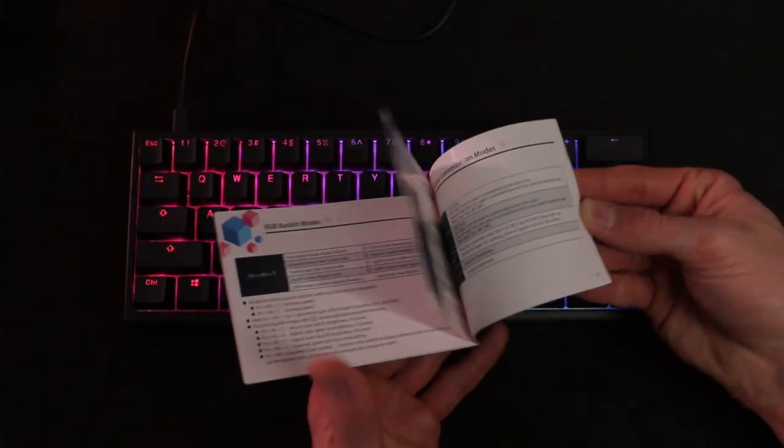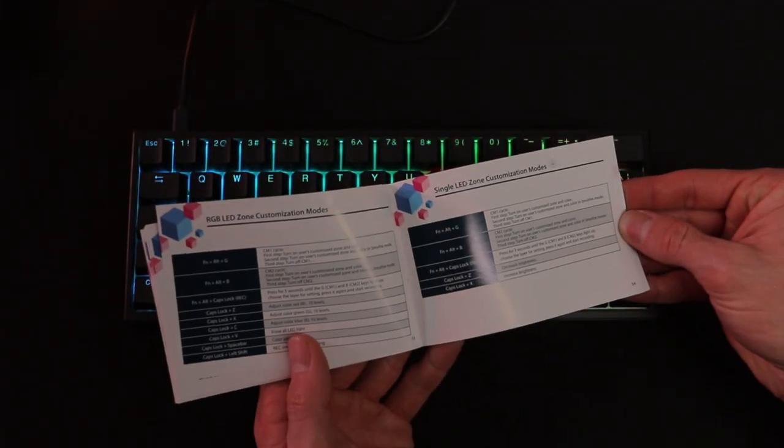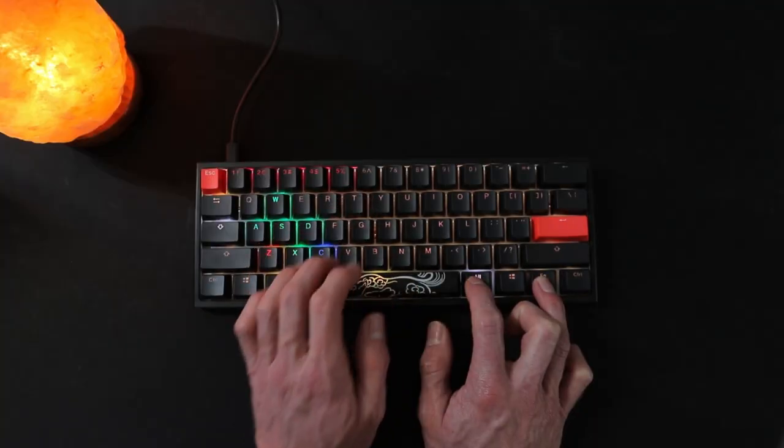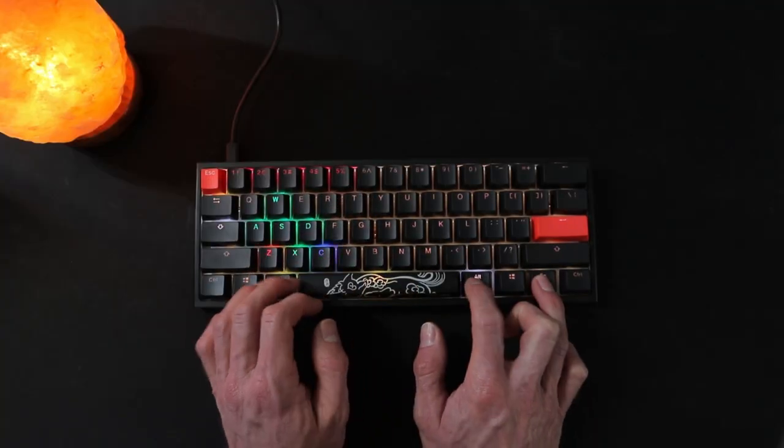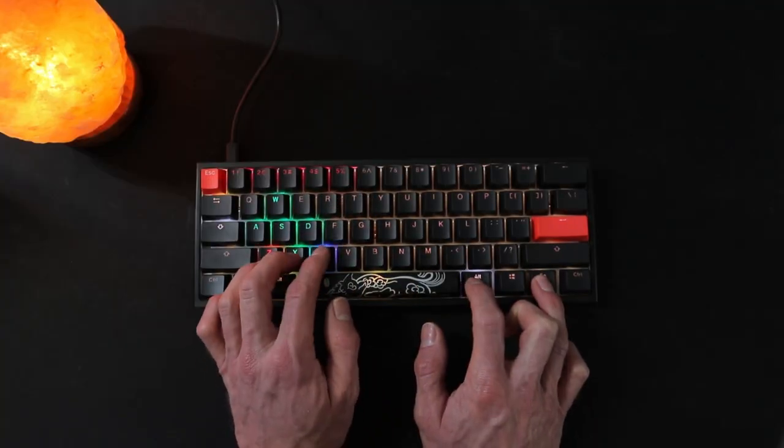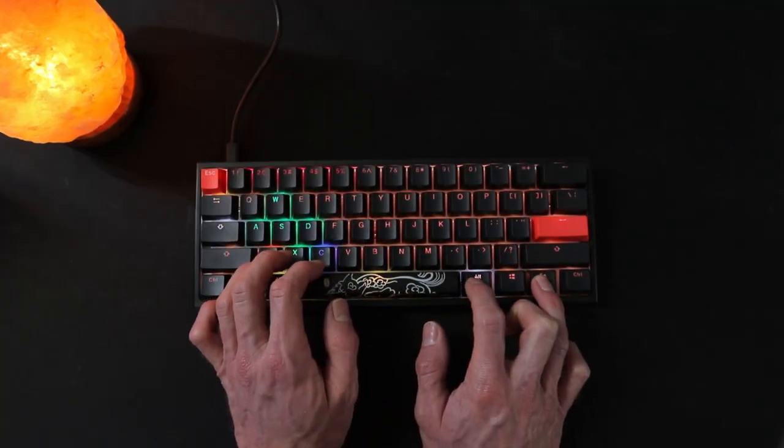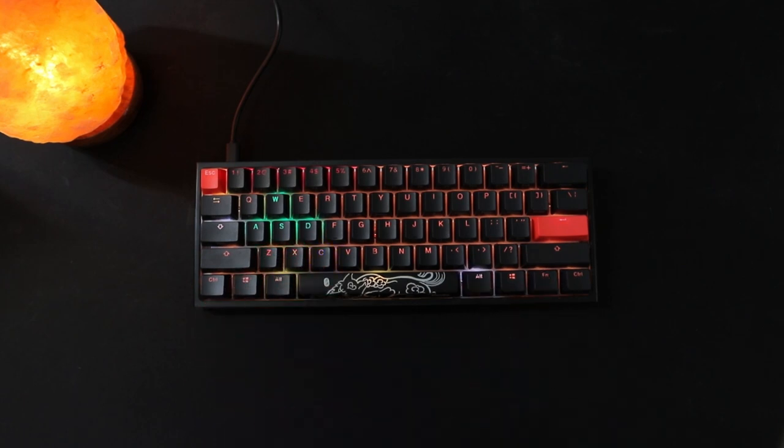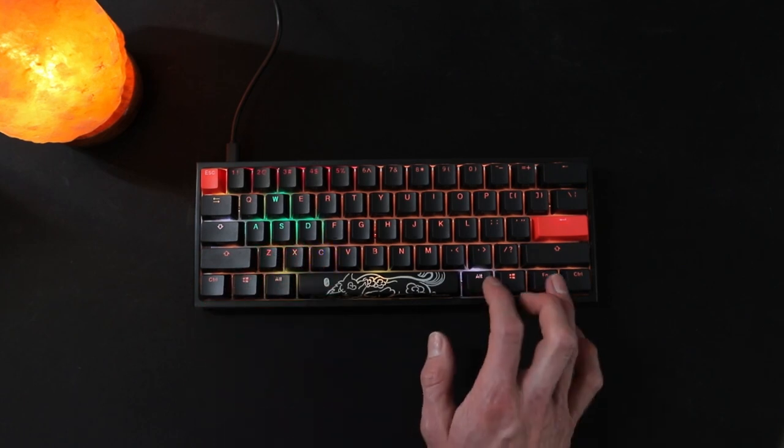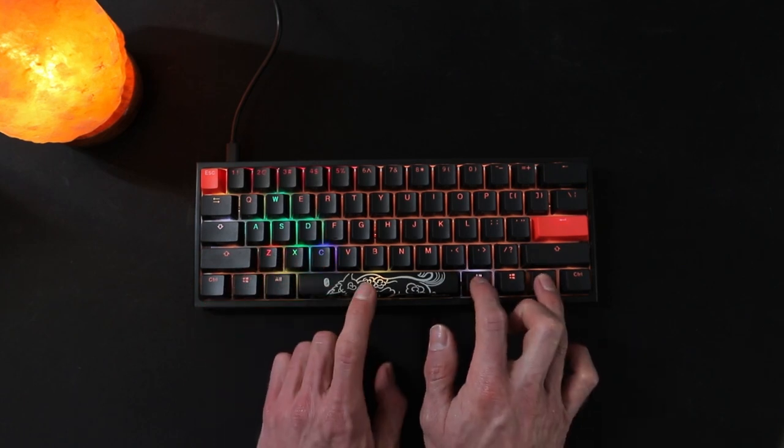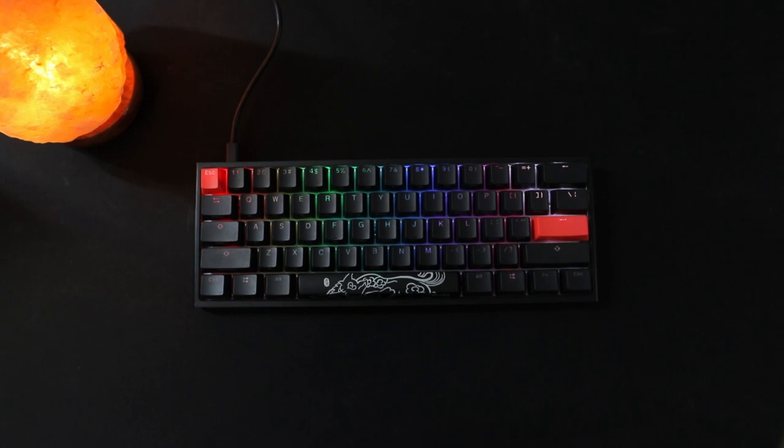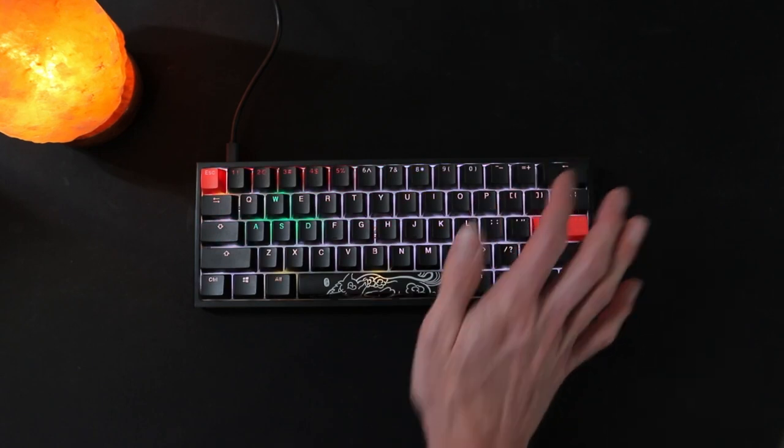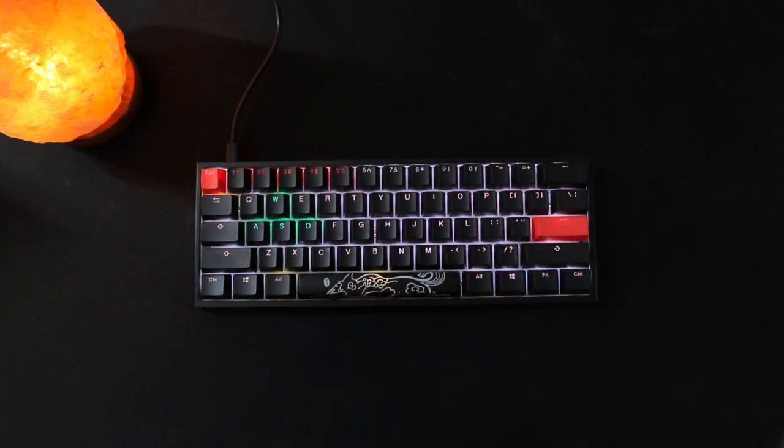The included manual describes how to program the colors for each key and effect, but unfortunately it's kind of a tedious process and time-consuming just to make simple changes. As of this video, there still is no software developed to customize the color of the keys, so any customization will need to be done from the keyboard itself.